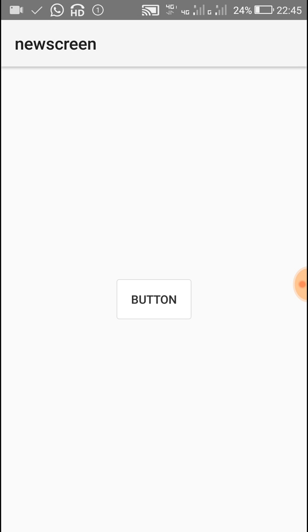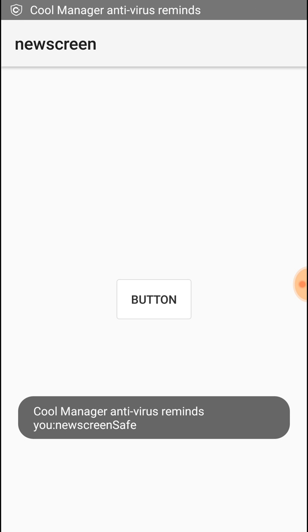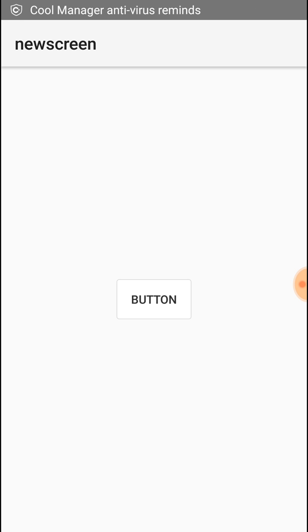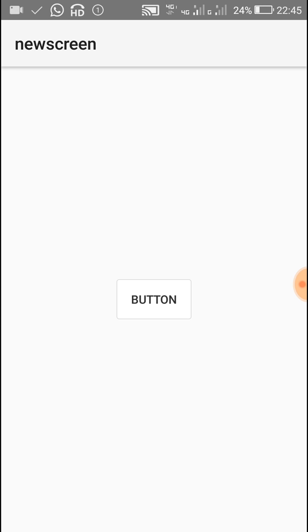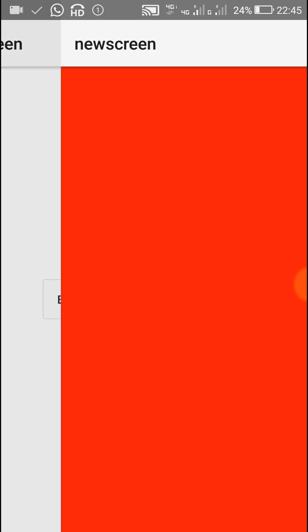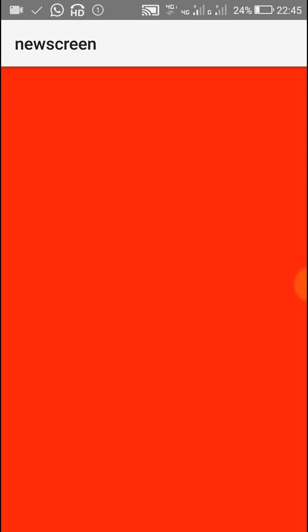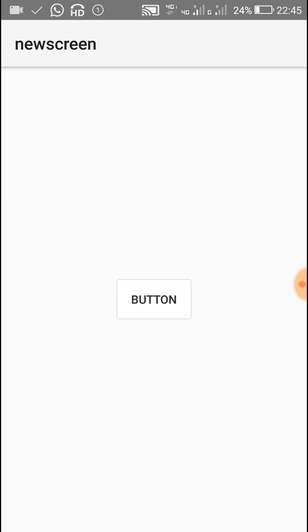Here we have the first screen — main.xml — which contains a button. When we click on this button, it moves to the second screen which has a red background. I hope this was useful for you. Thank you very much for watching this video.